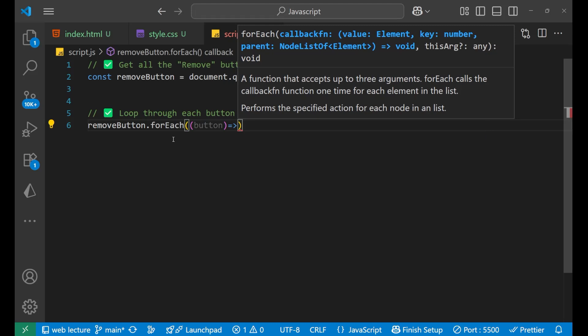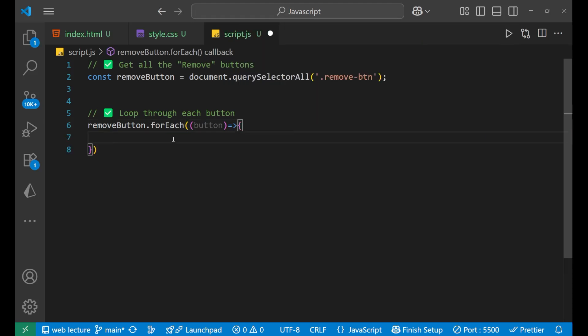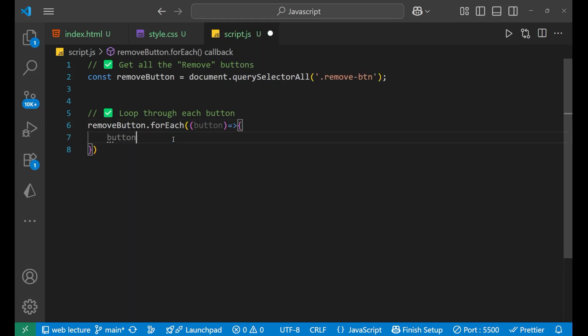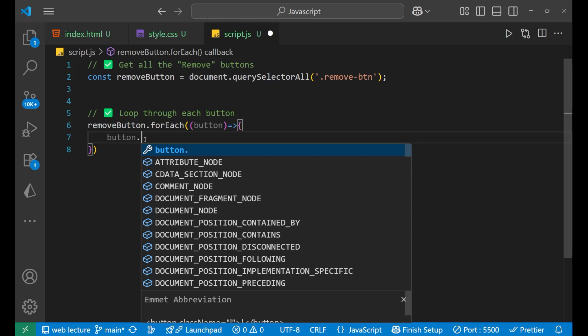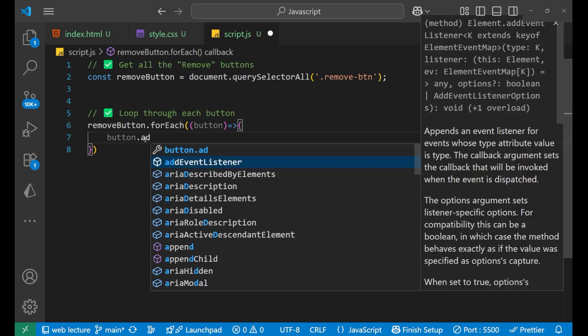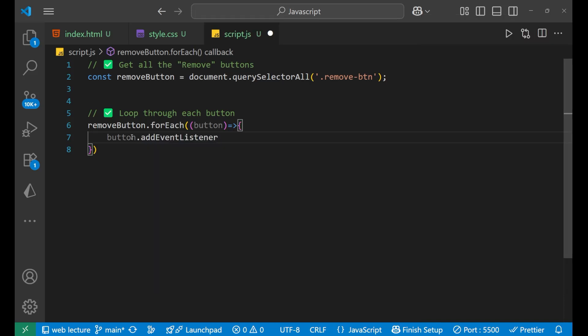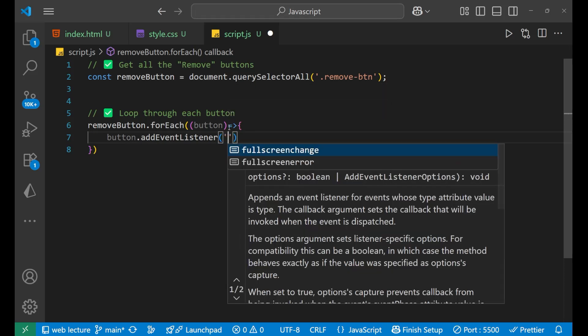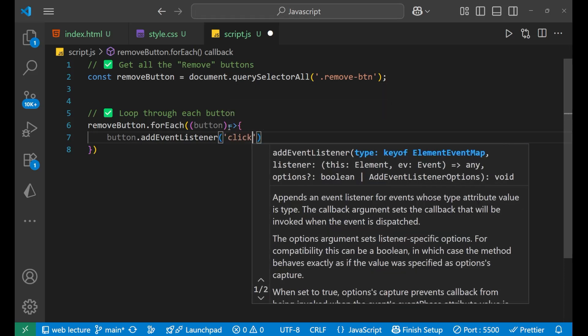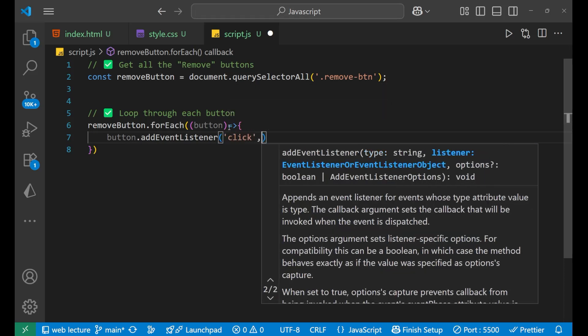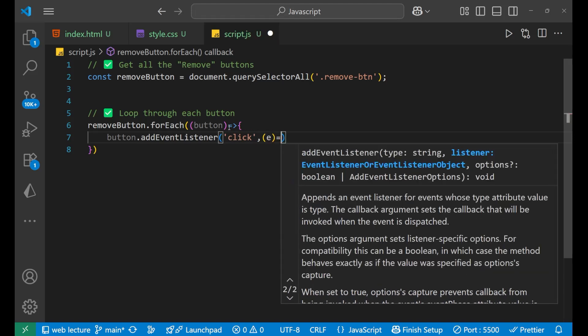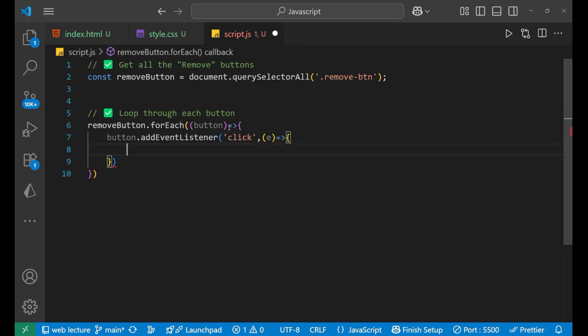We'll write button.addEventListener, means to add an event listener on every button. And what is this event? This event is click. After that, what we will do.